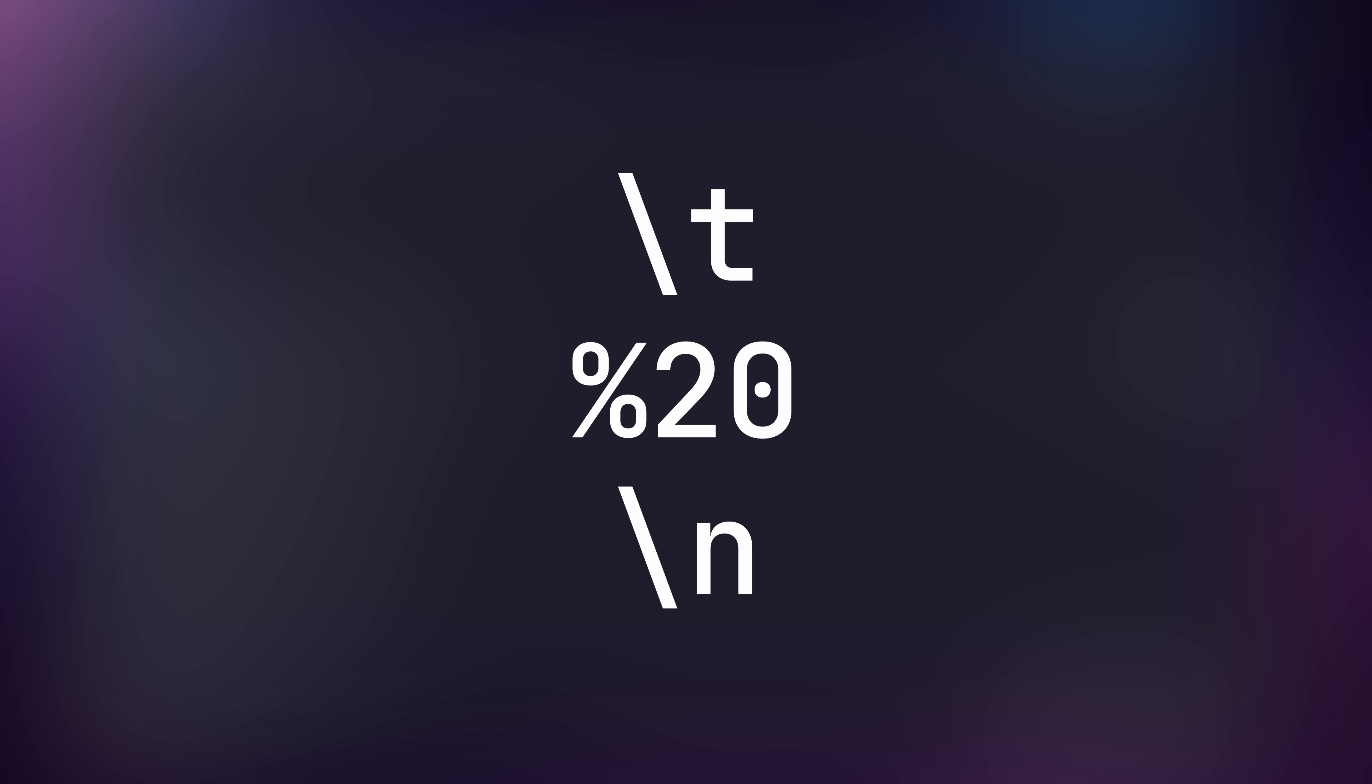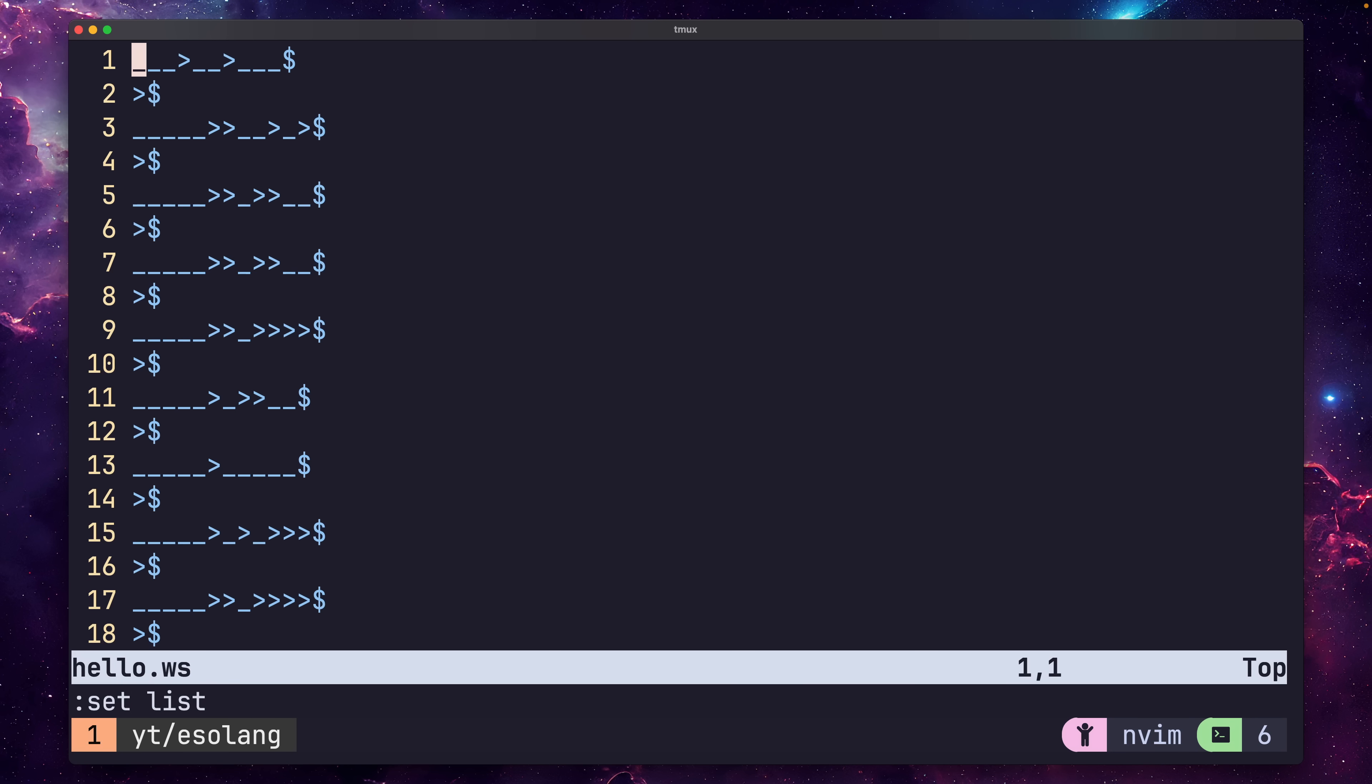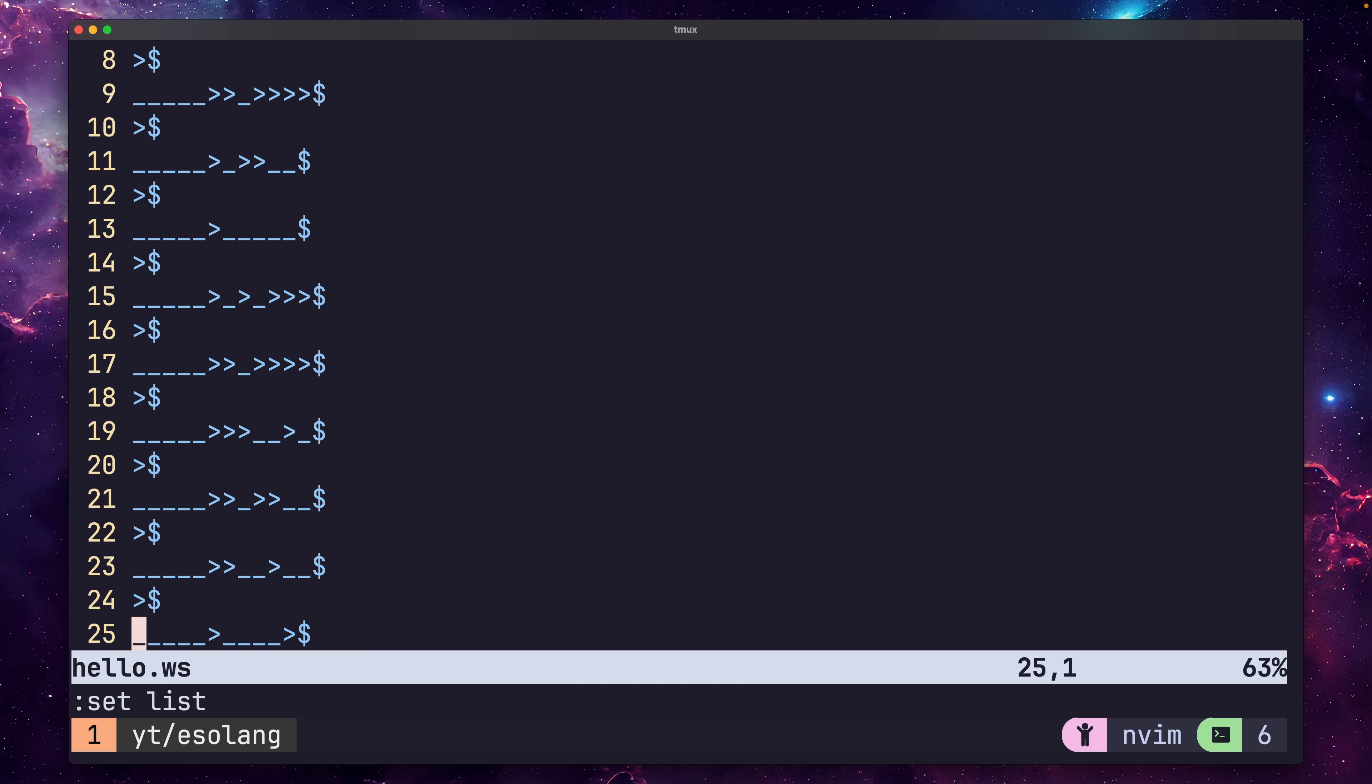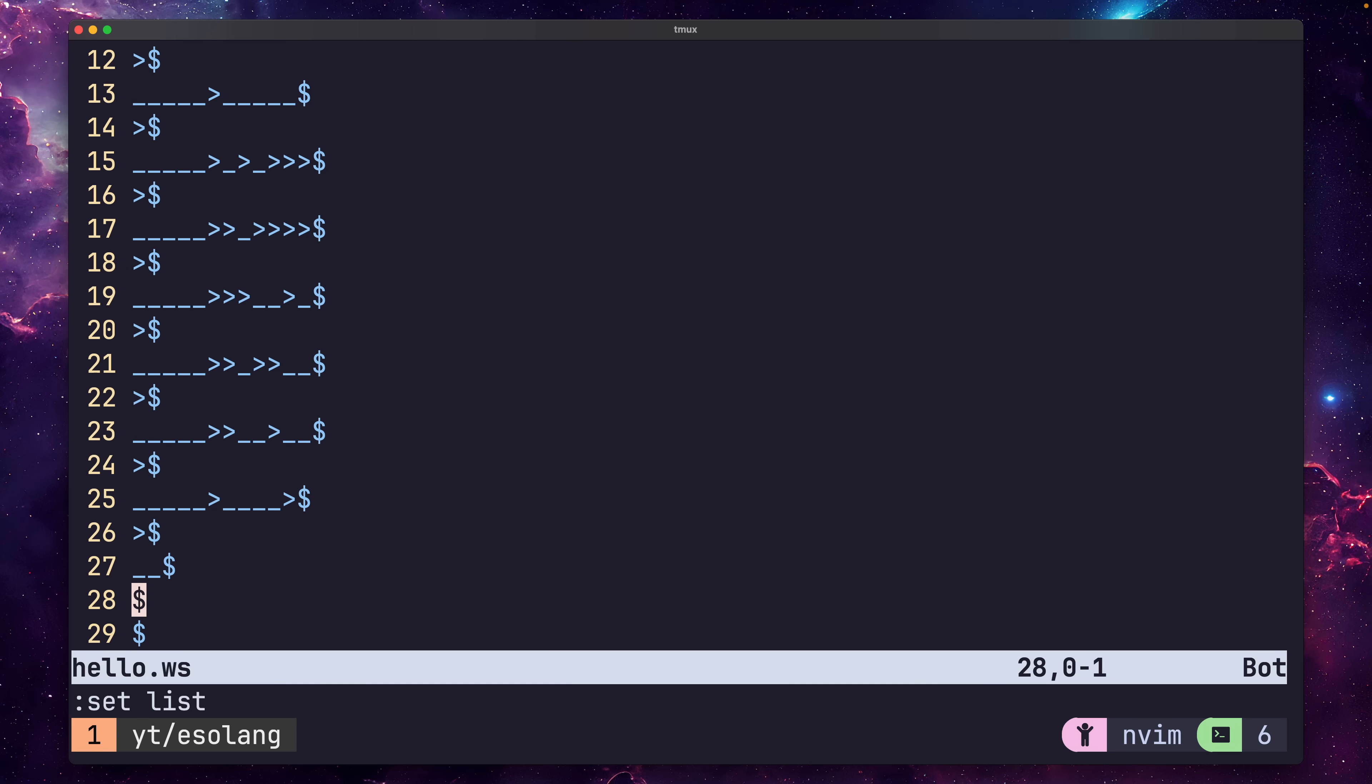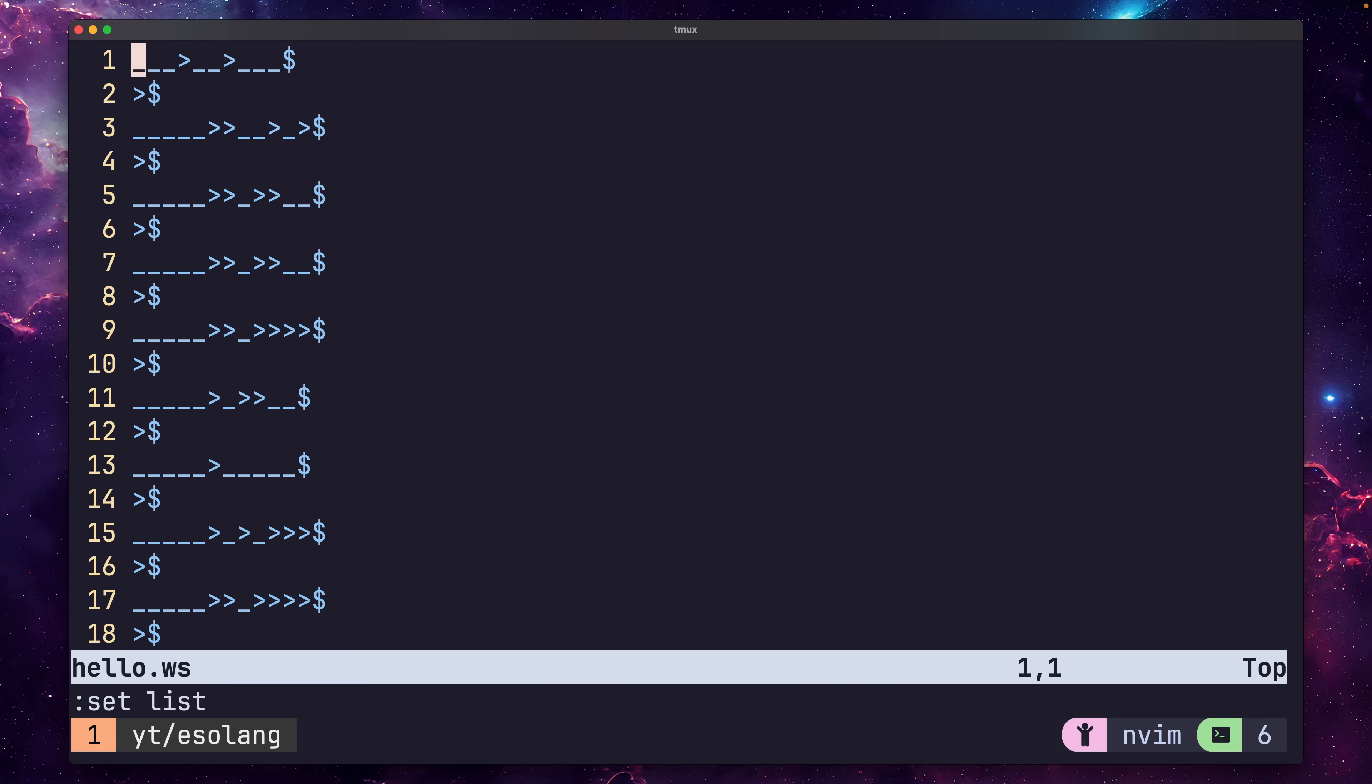There's only three in total, which are the tab, space, and the newline, or line feed, character. If I set up my editor to display these, you'll be able to see the code a little more clearly. I'm using the underscore character for spaces, the greater than symbol for tabs, and the dollar symbol for newline. It may not feel like it, but these three characters are enough to create a working Turing machine.